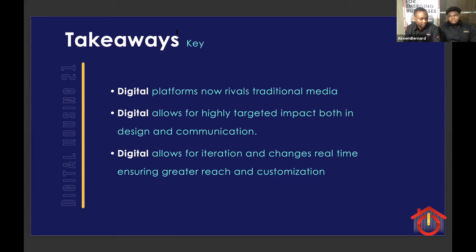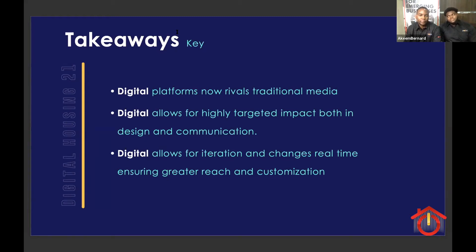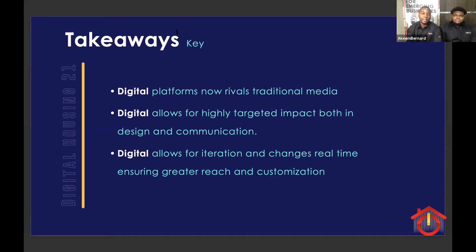Digital is more readily available to everyone and is more of a level platform to showcase a brand than television or radio. Especially now during the pandemic, you can reach more people with everyone at home on their phones. Digital also allows for targeted impact, both in design and communication — you can set up ads specific to different groups in different geographical areas.